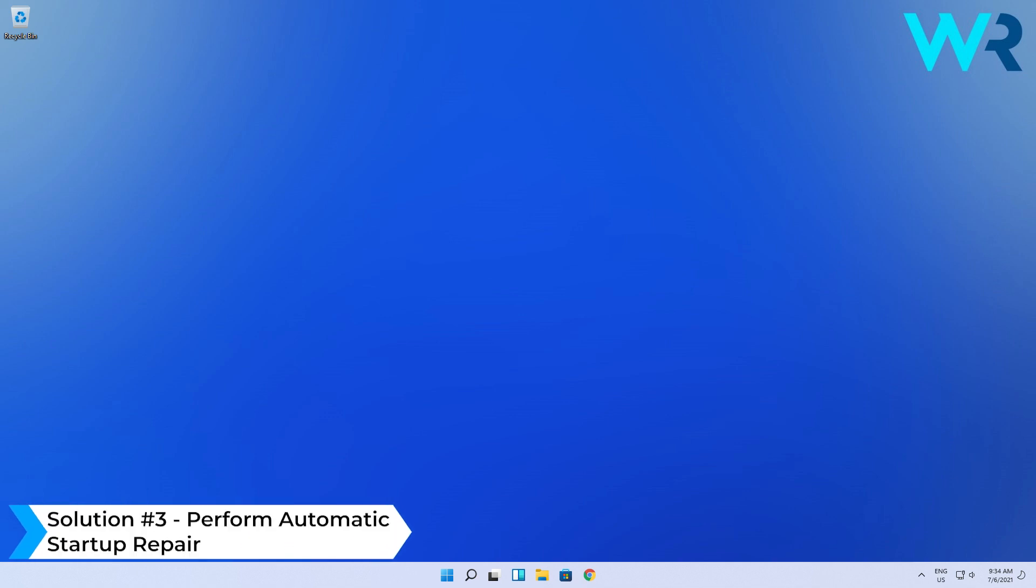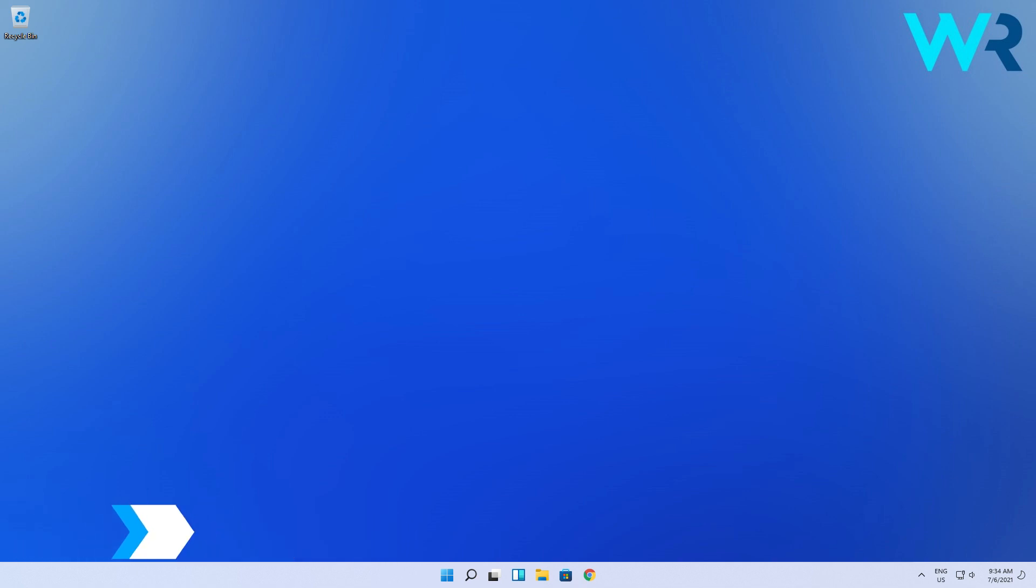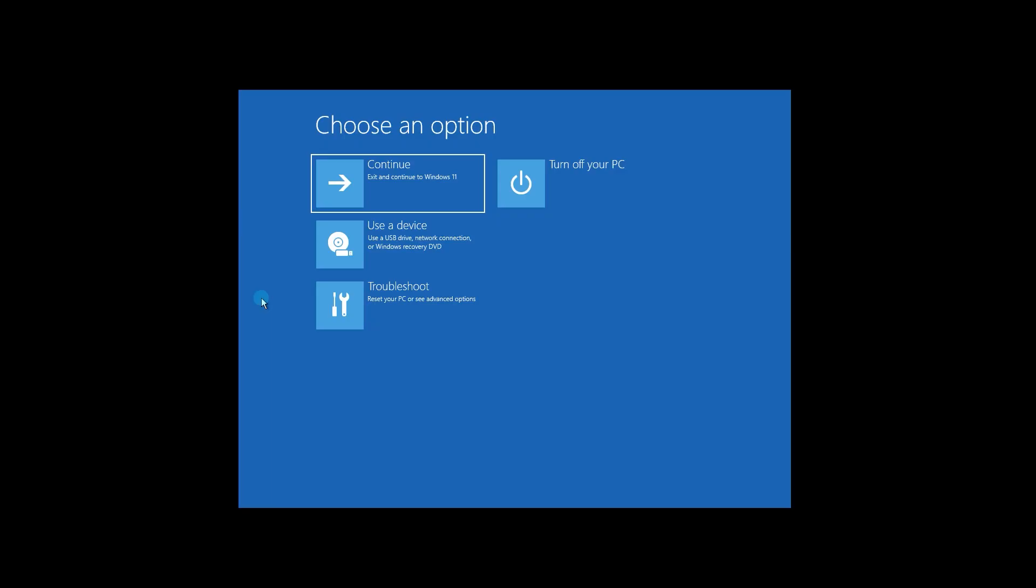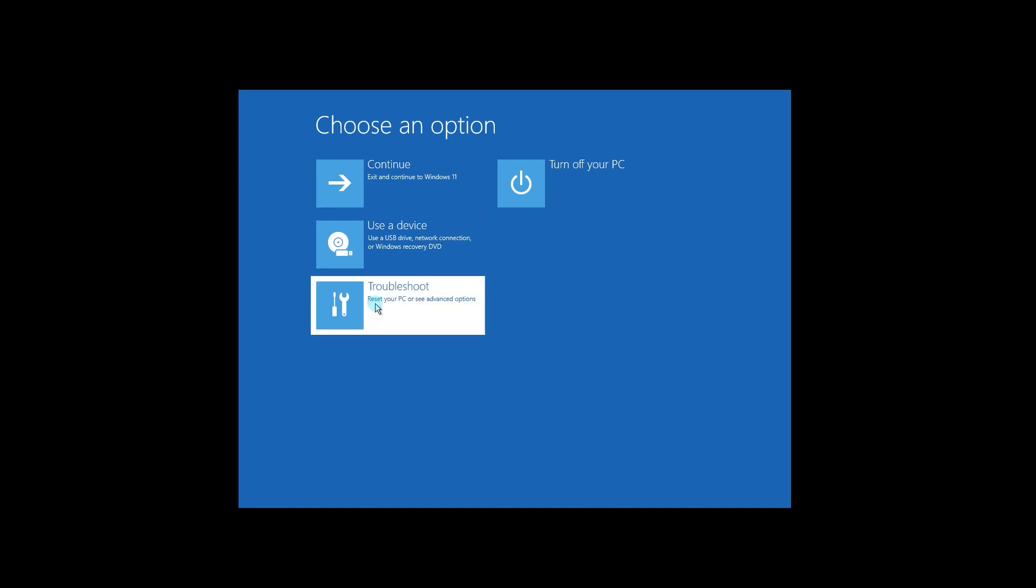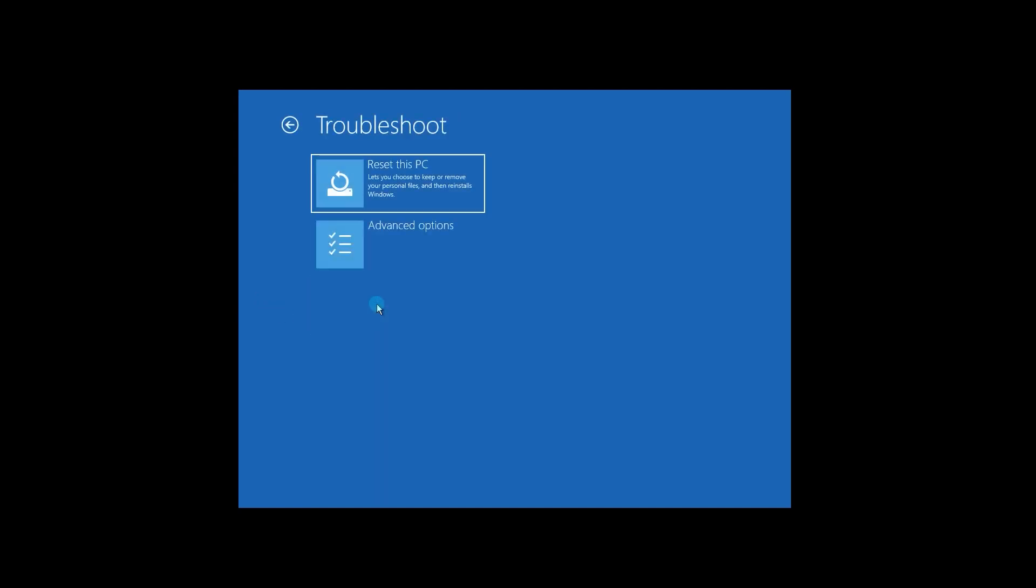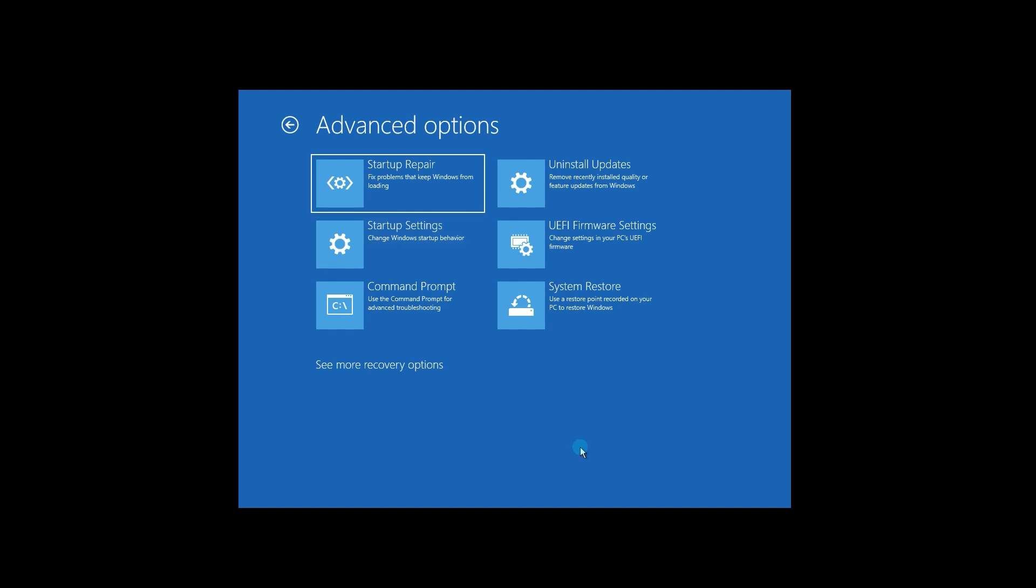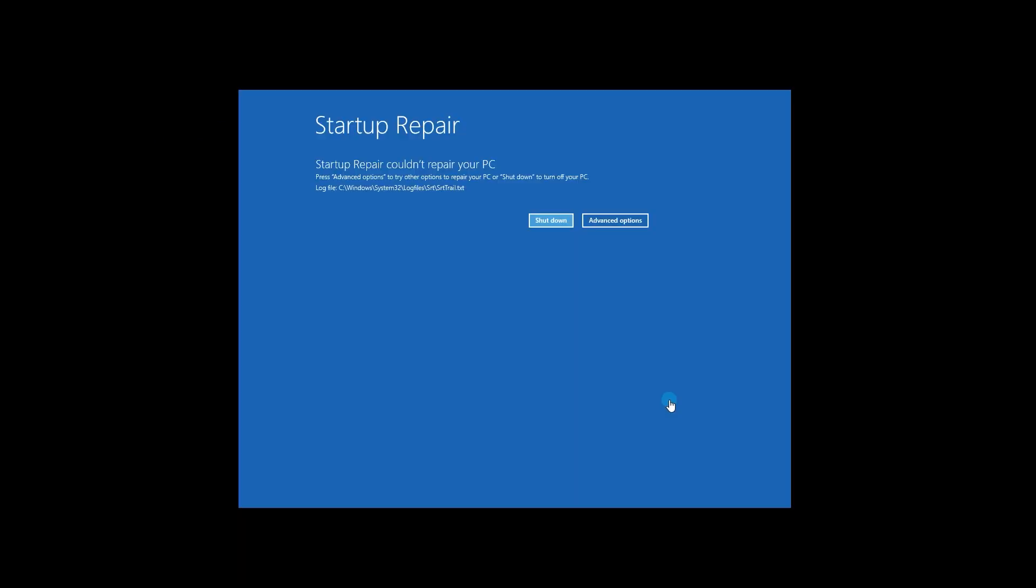You can also perform an automatic startup repair. In the same Advanced Startup screen, navigate as follows: Select Troubleshoot, then Advanced Options, and then Startup Repair. Here, you can either shut down the computer or click on Advanced Options to try something else.